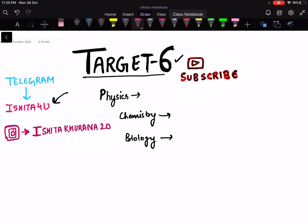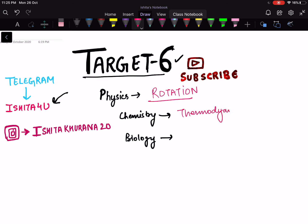So let's start. In Physics, the chapter you want to do is Rotation — you want to complete Rotation this week. In Chemistry, you want to do Thermodynamics. In Biology, you want to do Plant Kingdom.